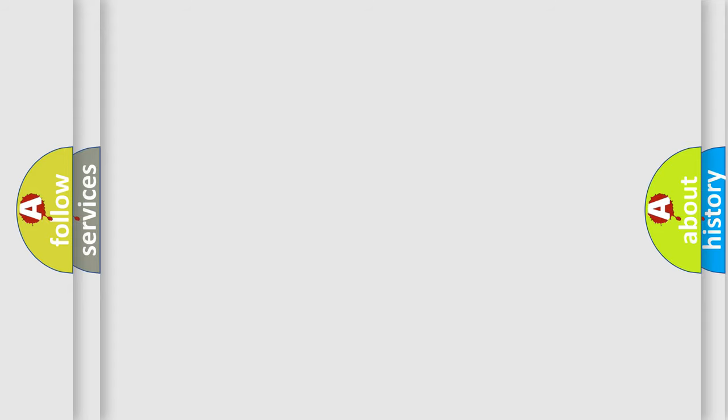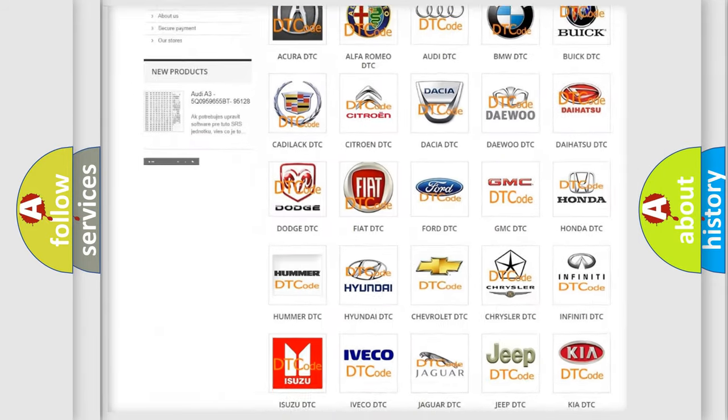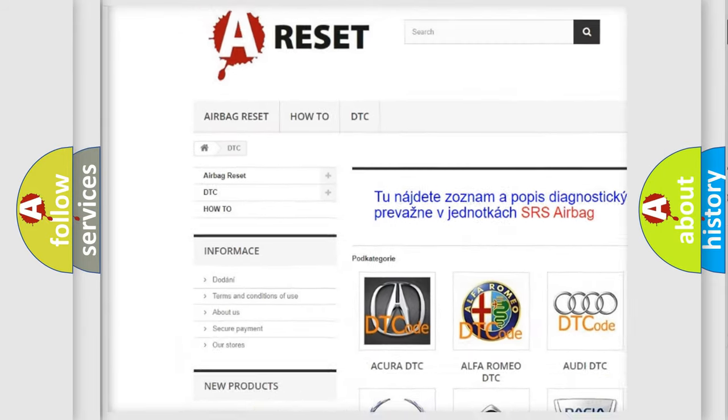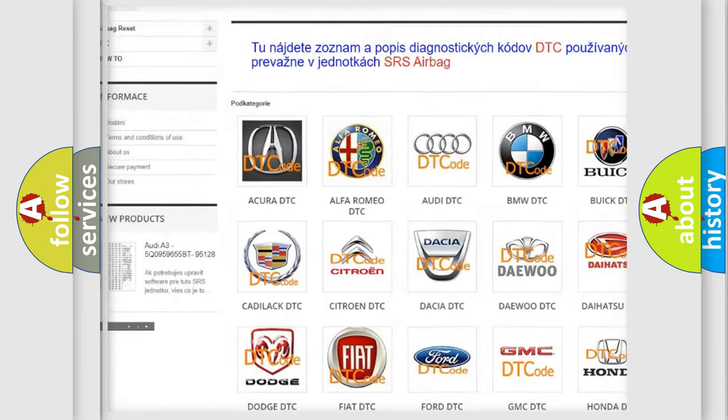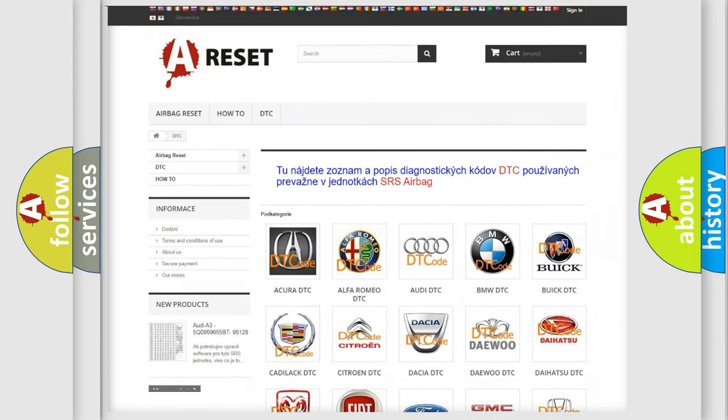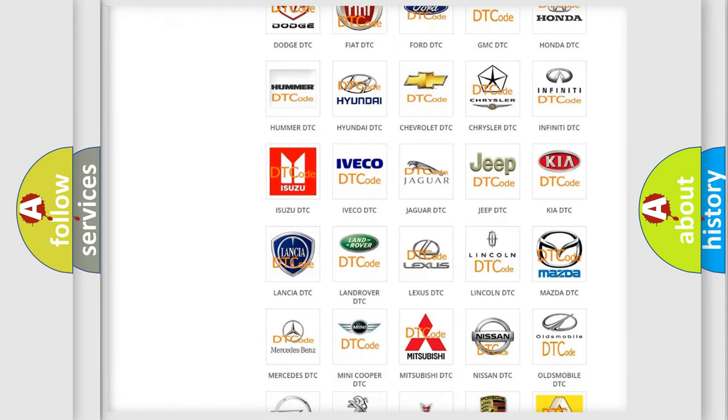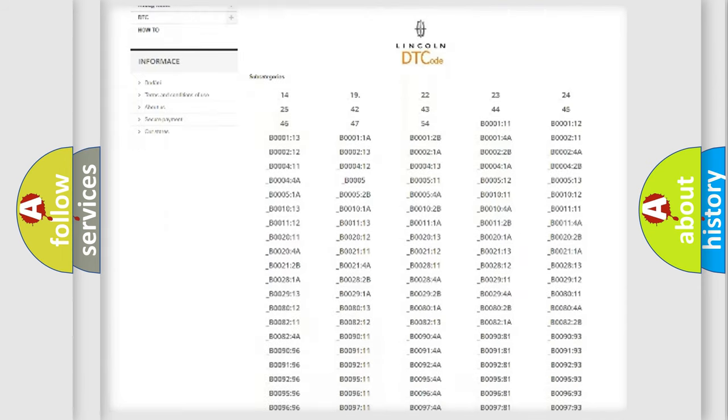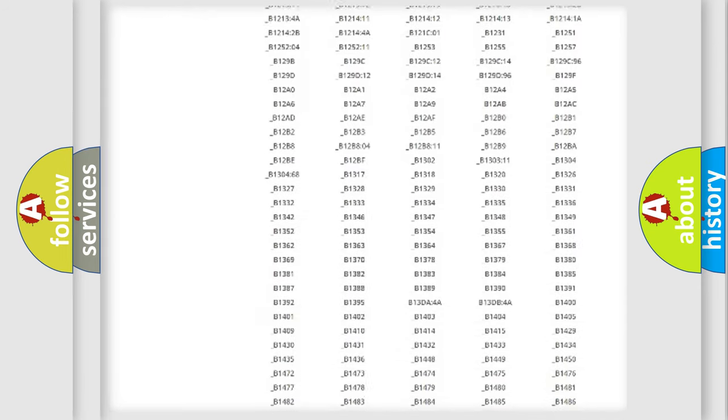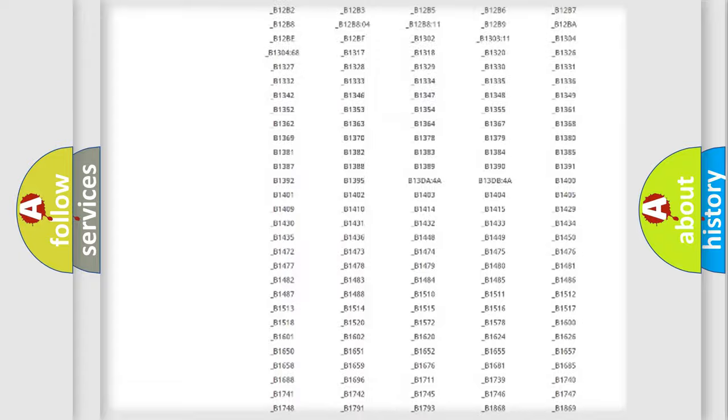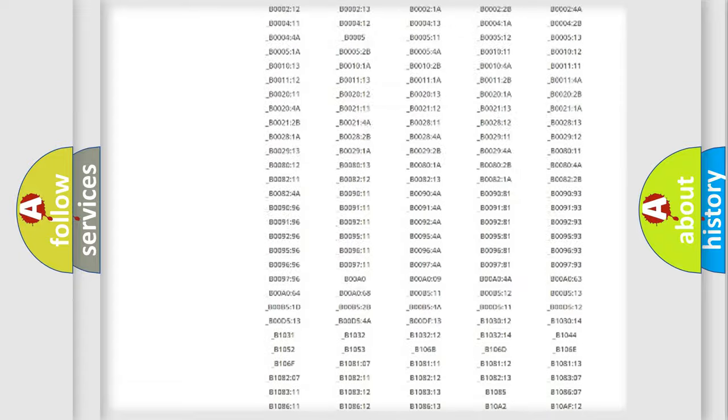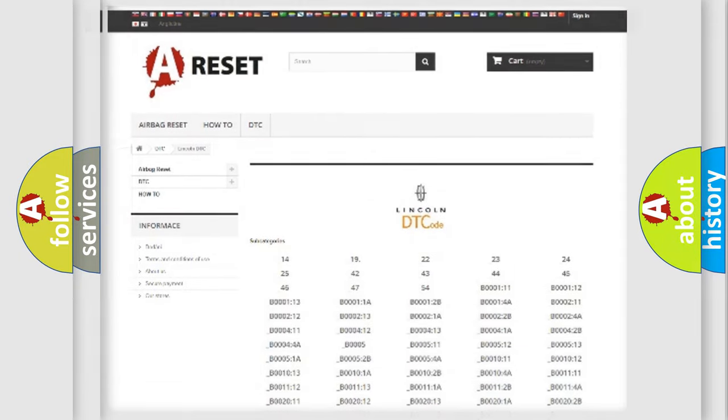Our website airbagreset.sk produces useful videos for you. You do not have to go through the OBD2 protocol anymore to know how to troubleshoot any car breakdown. You will find all the diagnostic codes that can be diagnosed in Lincoln and other vehicles, and many other useful things.